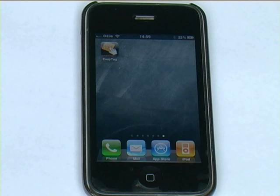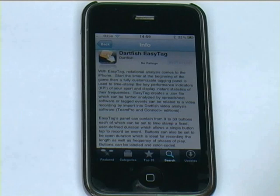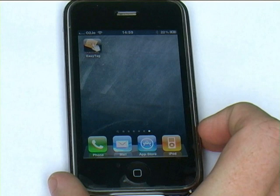Welcome to the quick overview of Dartfish EasyTag. The first thing you need to do is download the application. Go into your app store and search for Dartfish — you'll get the only app there and you can click install as you would with any other app.